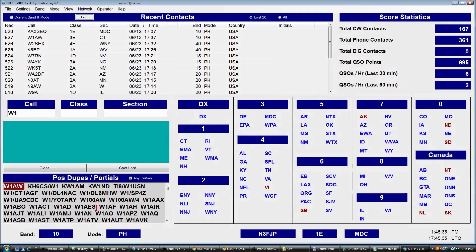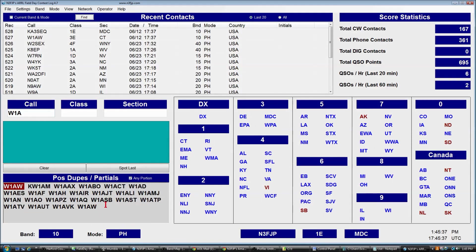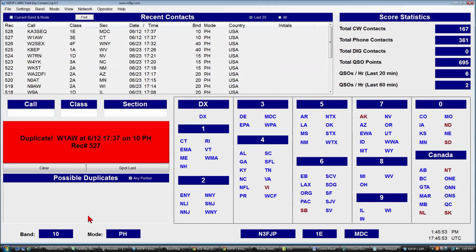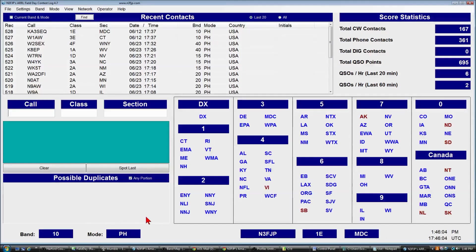As we type W1 then add the A, possible duplicates and partials are still listed — we have pretty good confidence it's a duplicate. If we try to tab to the next field, the software lets us know in no uncertain terms that it is a duplicate. So we hit escape, clear the field, and we're set to go.